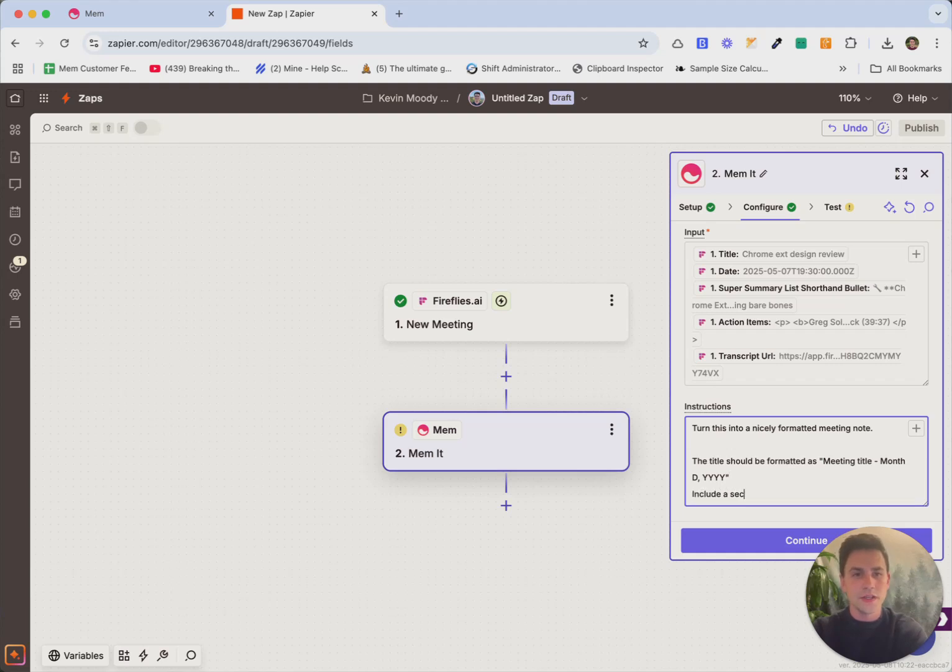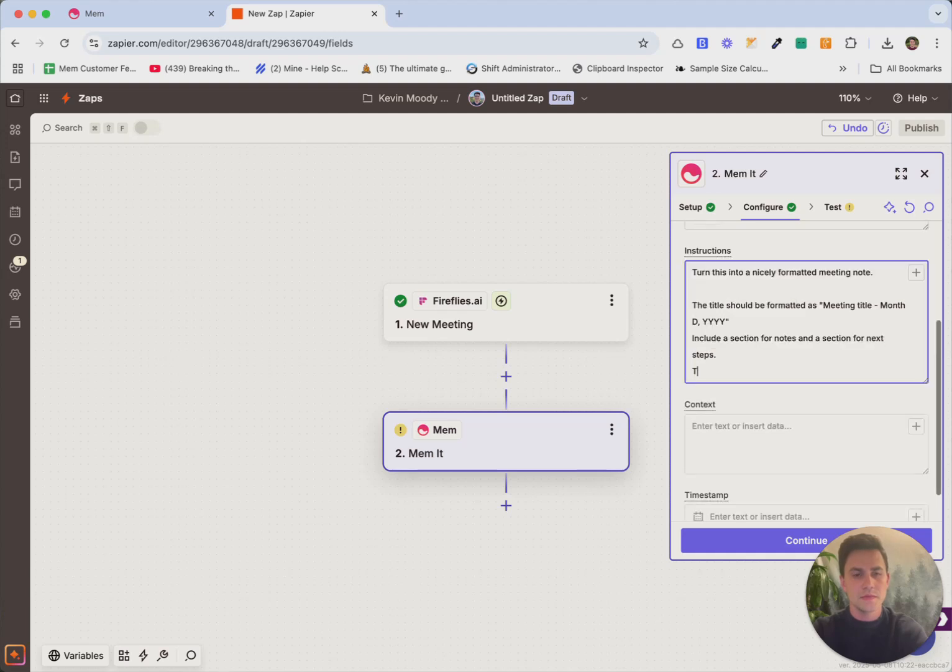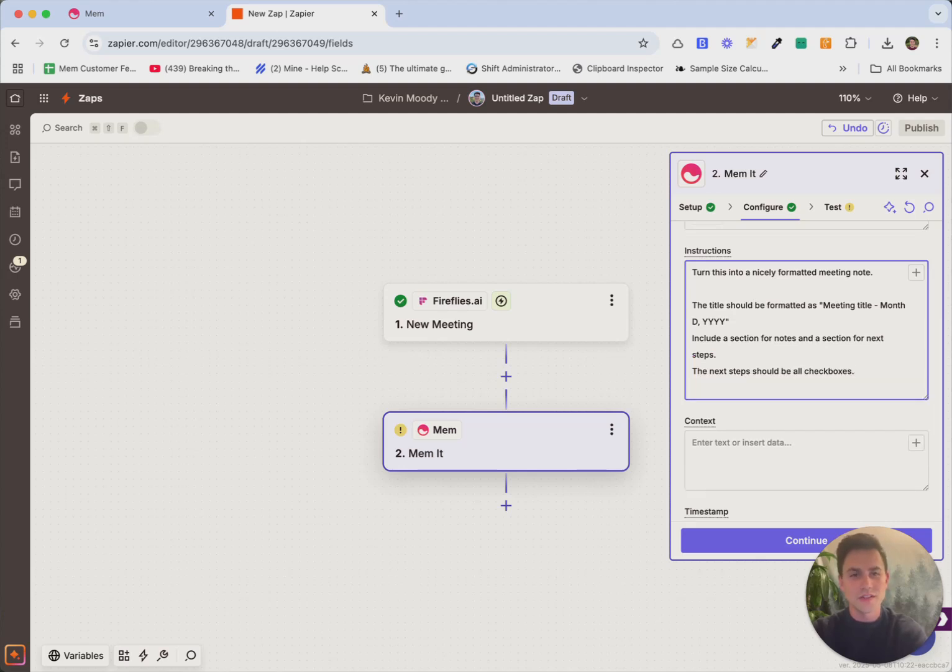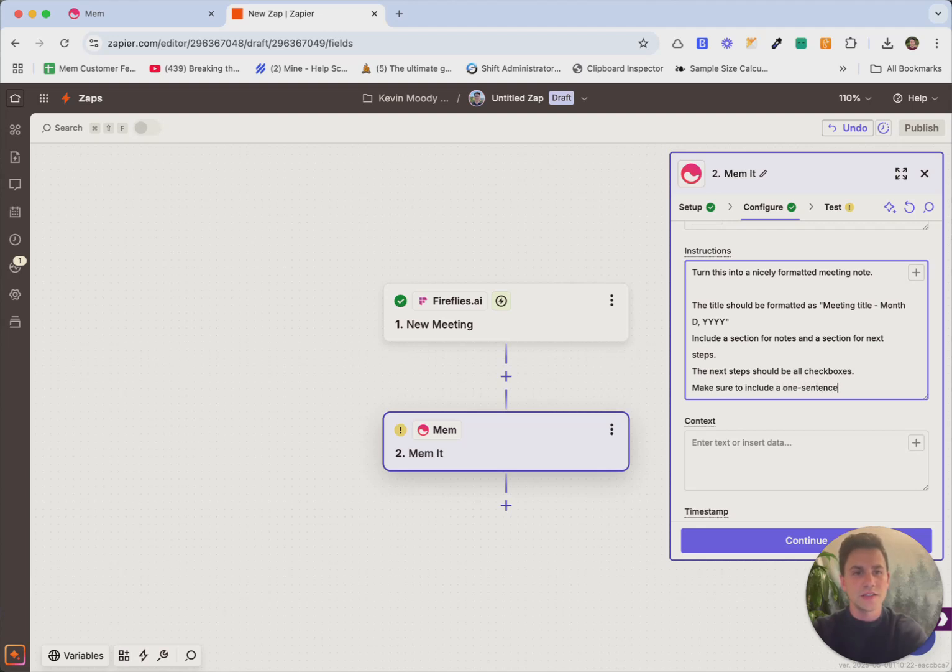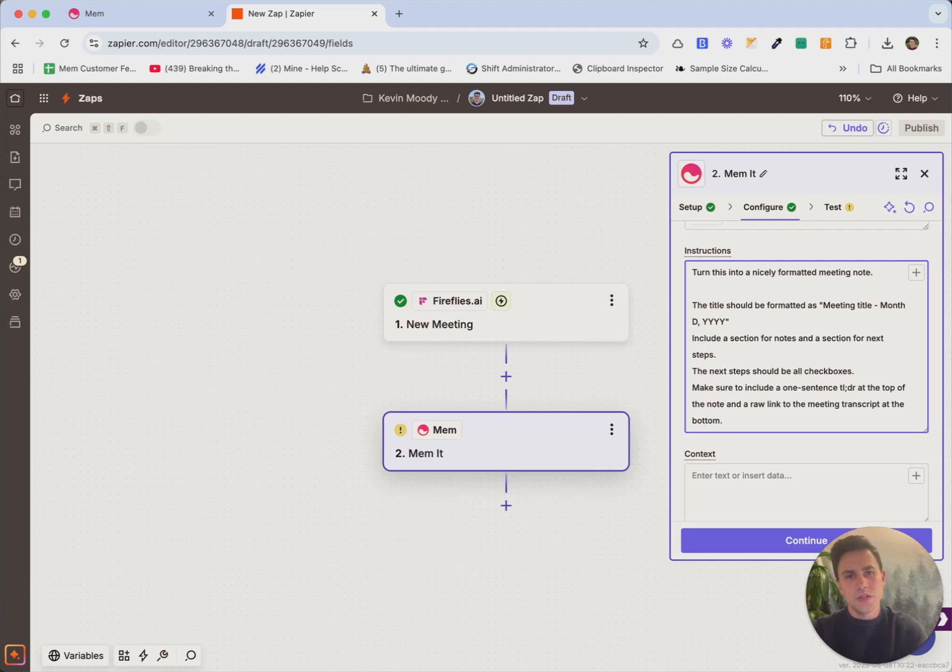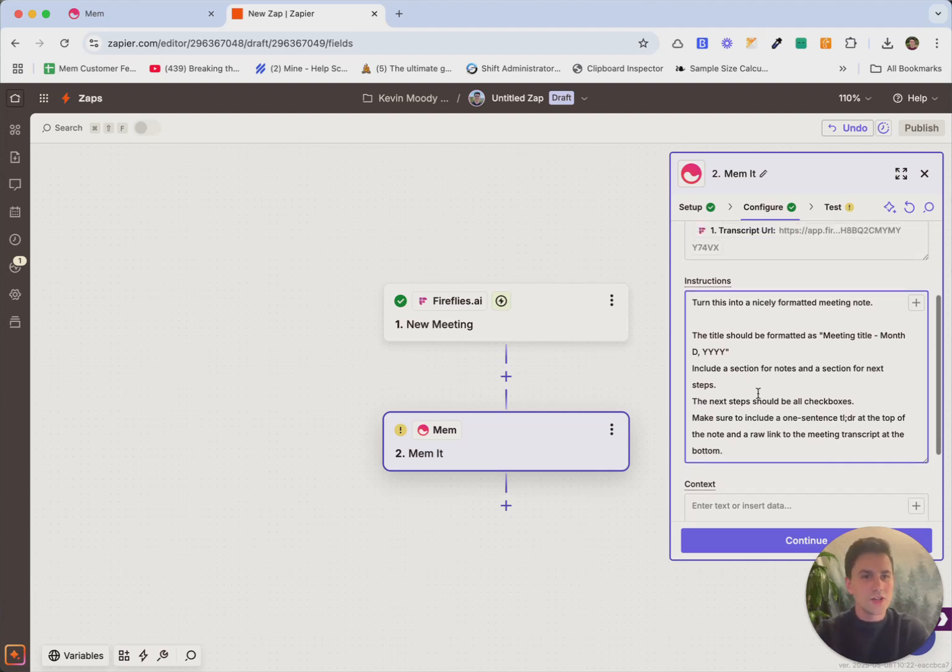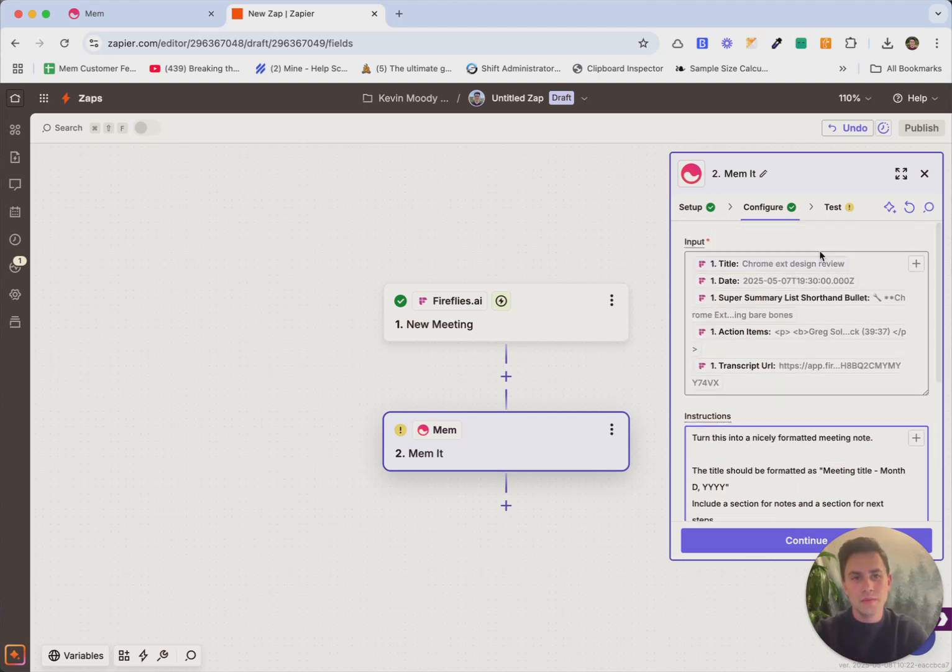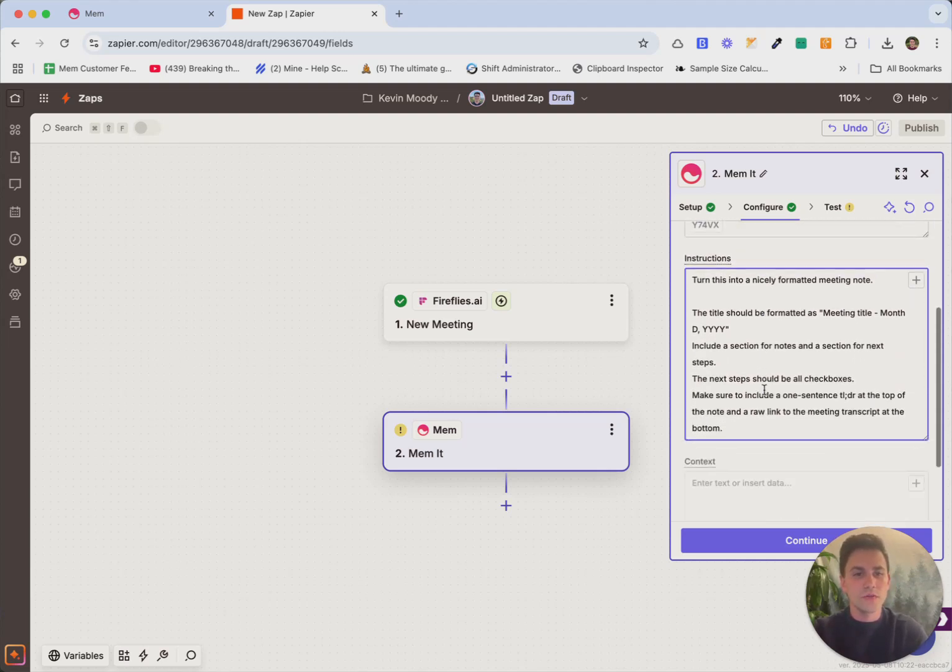Include a section for notes and a section for next steps. The next steps should be all check boxes. I want them to be a to do list that I can check off once it's in mem. And let's also say make sure to include a one sentence TLDR at the top of the note and a raw link to the meeting transcript at the bottom. So instructions is really this way to communicate how do you want mem to interpret the input and turn it into a note for you.